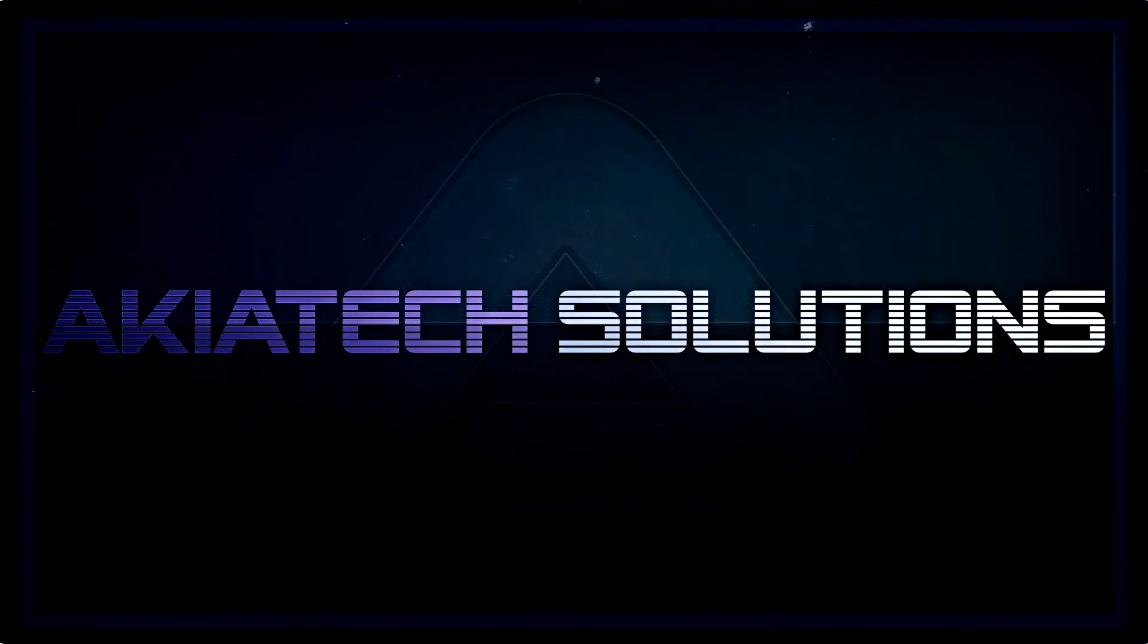So that's pretty much it. Hopefully this guide was helpful. Stay tuned and subscribe for more guides like this.